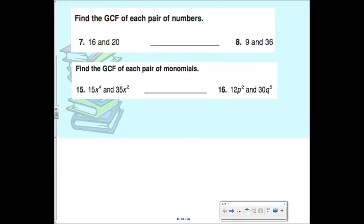Yesterday we talked about finding the greatest common factor, and the most mistakes I was seeing people make were on problem 16. So why is 16 a little bit trickier? There are different variables. So that means in your GCF, you should have no variables — it should just be 6, because this one has P's and this one has Q's, but they don't have anything in common. If there's no common variable, you cannot pull a variable into your common factor.